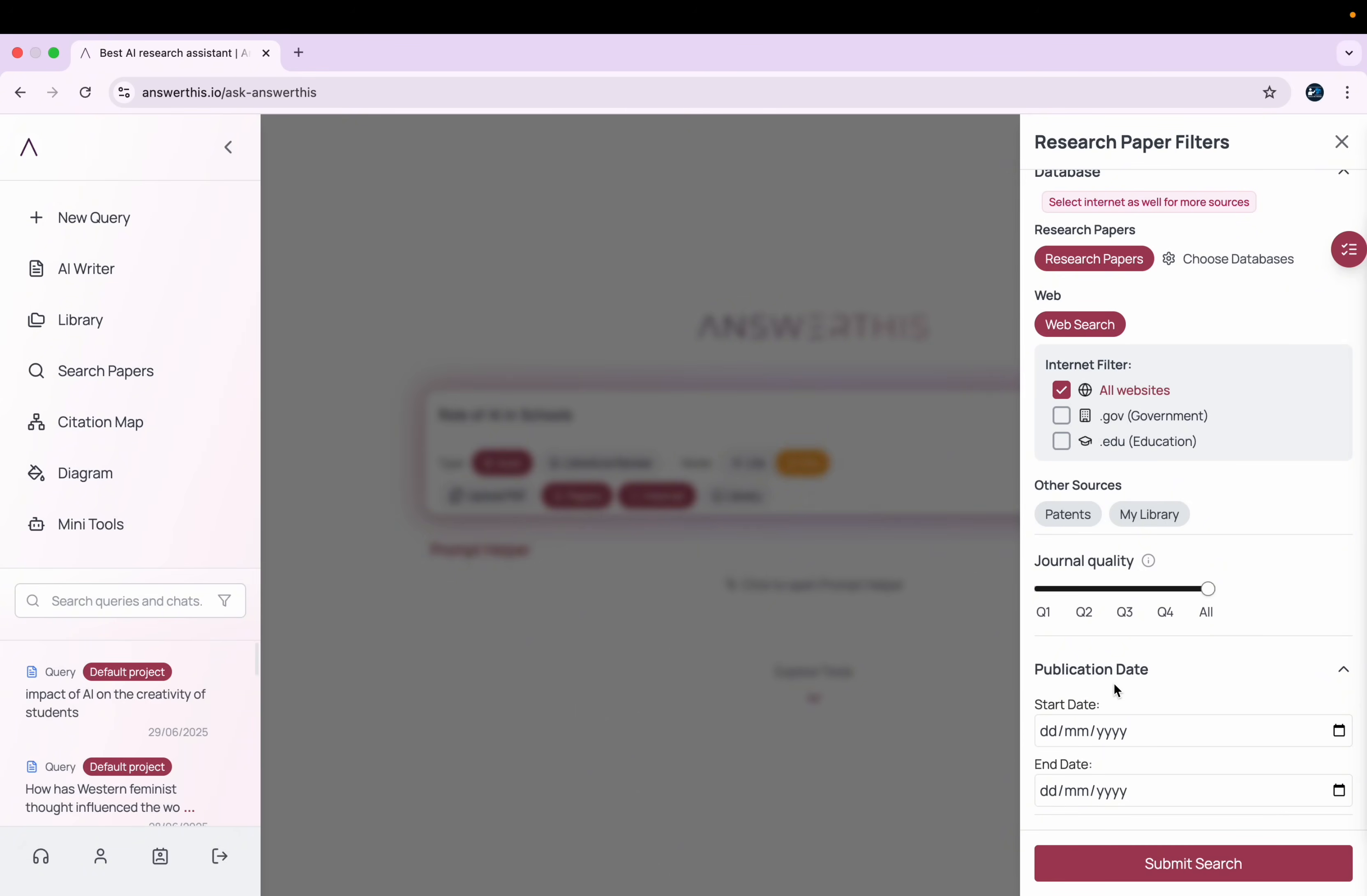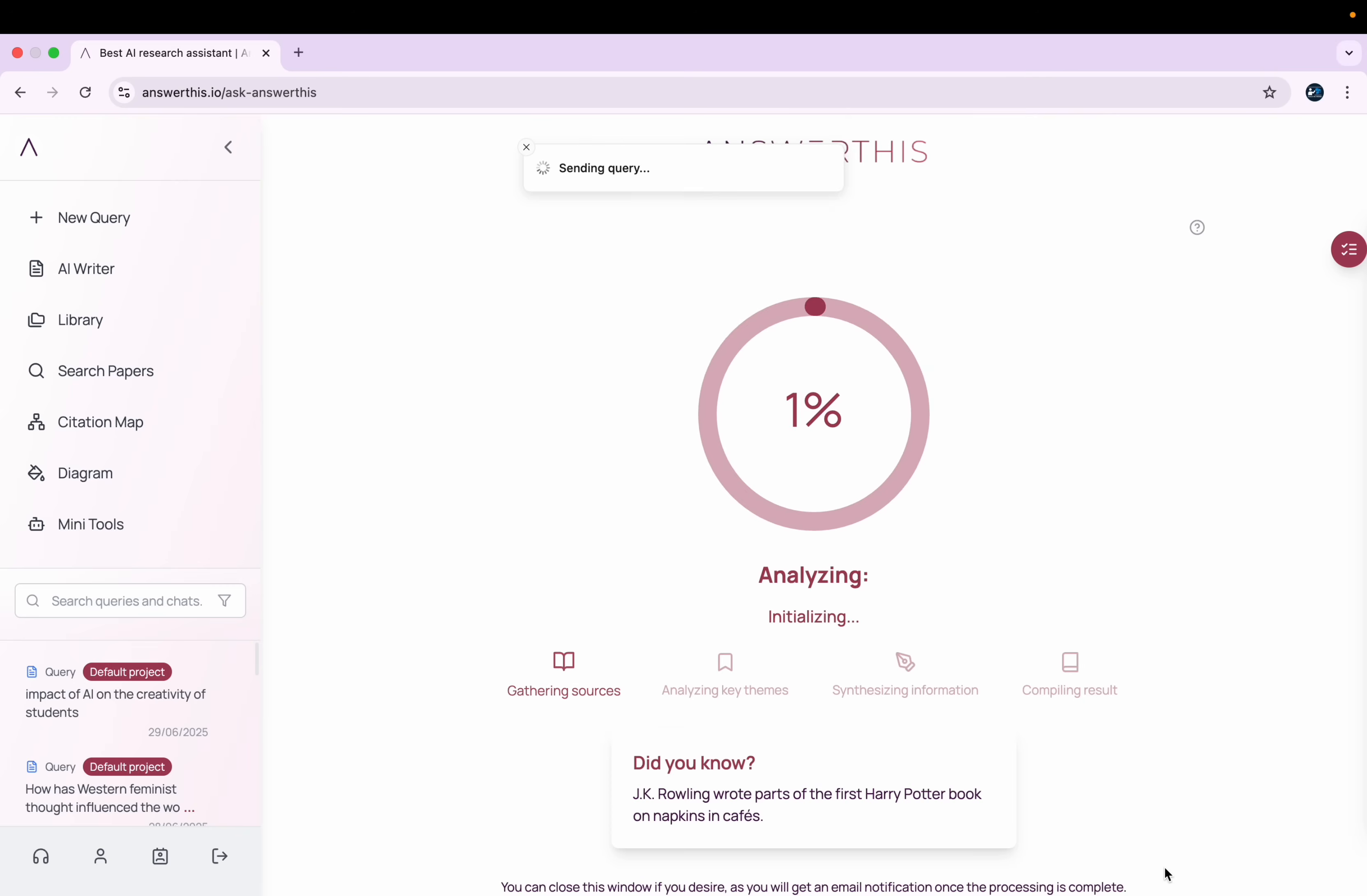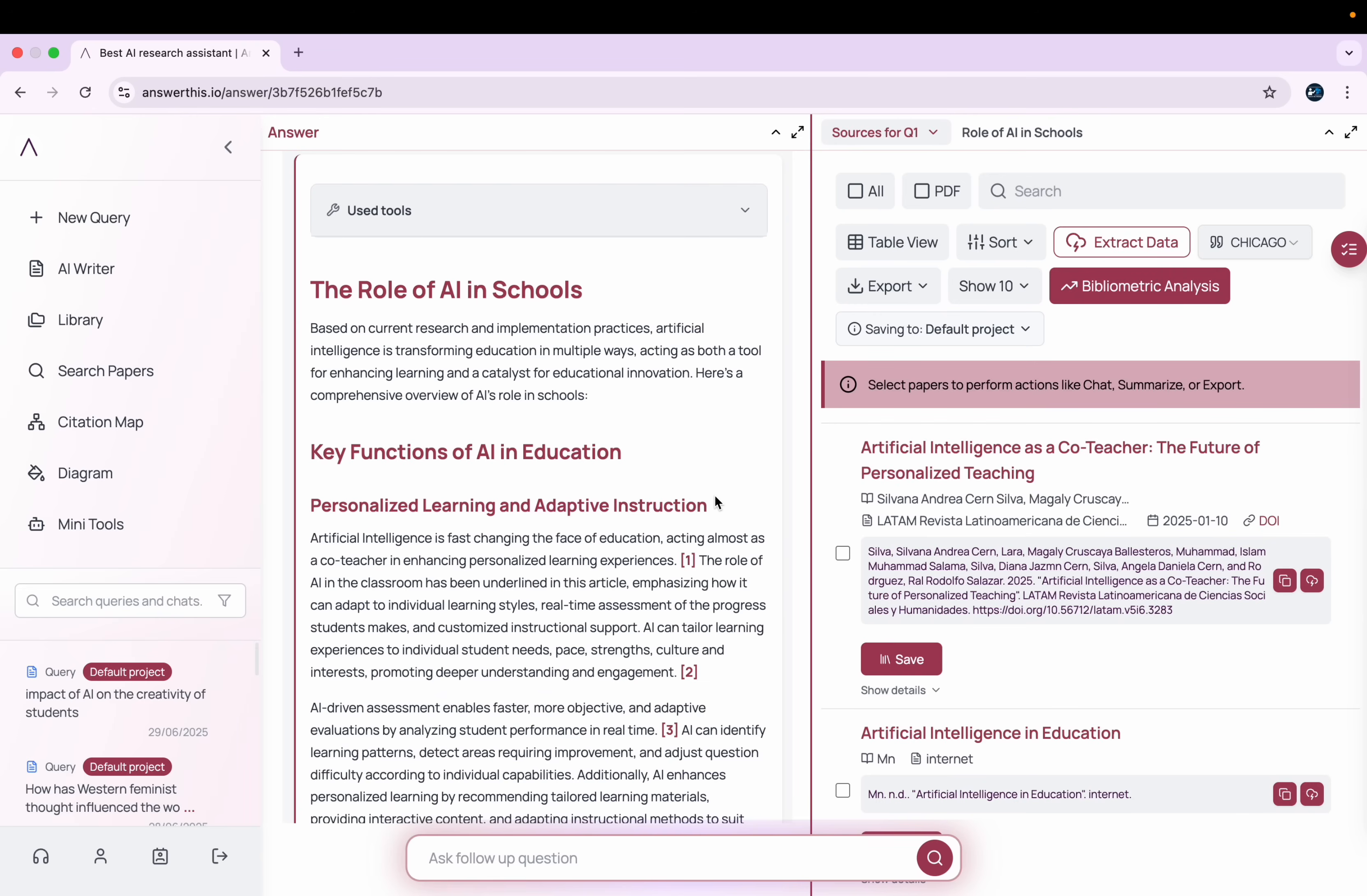And here you can see I can select the publication date of my research papers that this tool will rely on to write the literature review for me. I just keep it as it is and then click on Submit Search. It will keep on searching until my query is done.